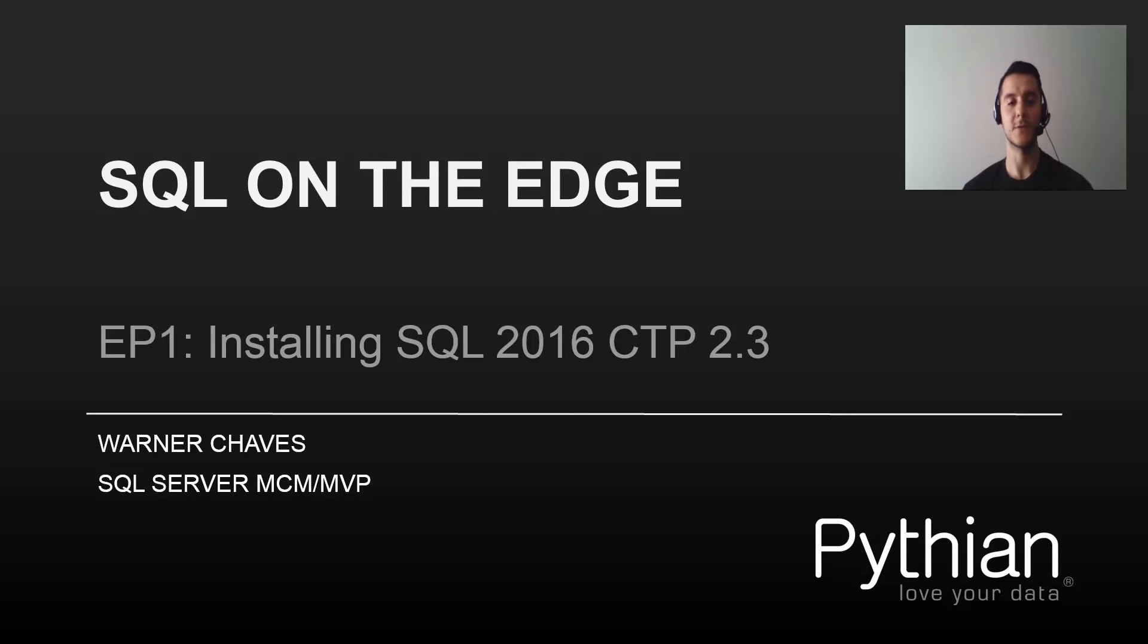My name is Warner Chavez. I'm a SQL Server MCM and MVP with Pythian. Make sure to check our website as well at Pythian.com.